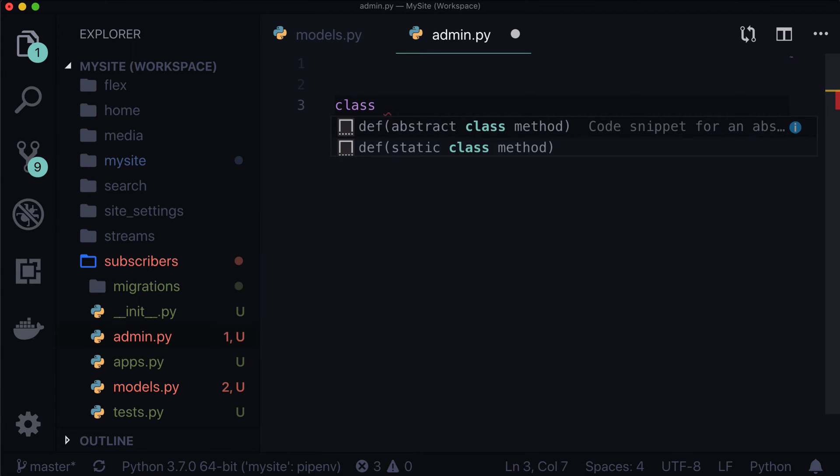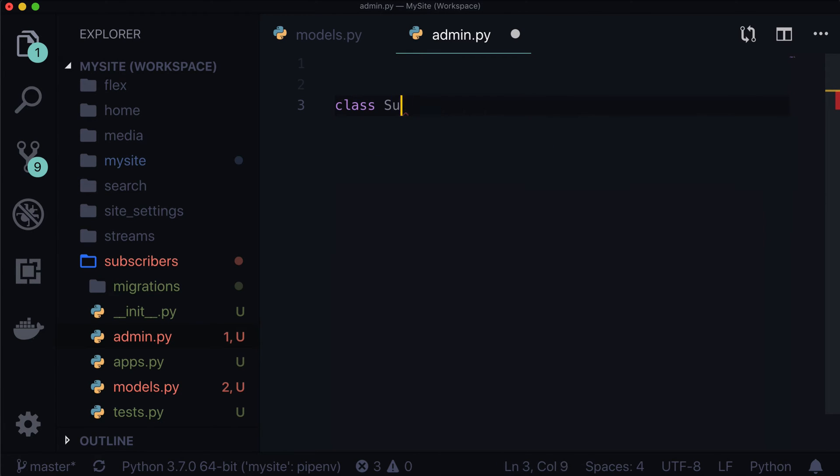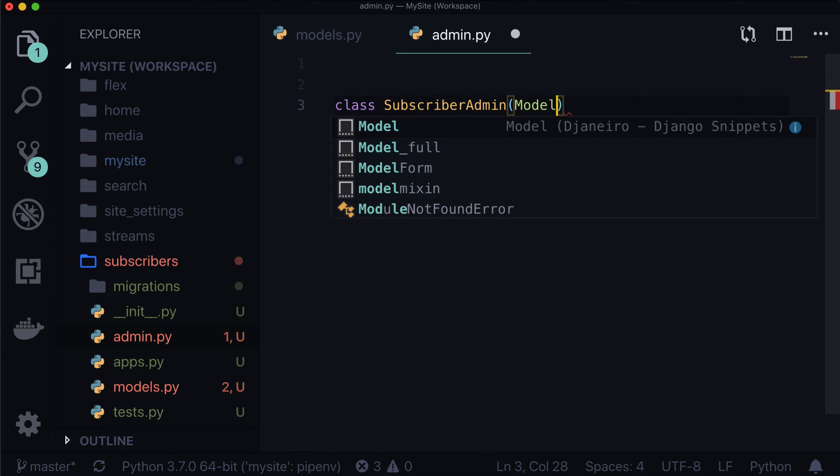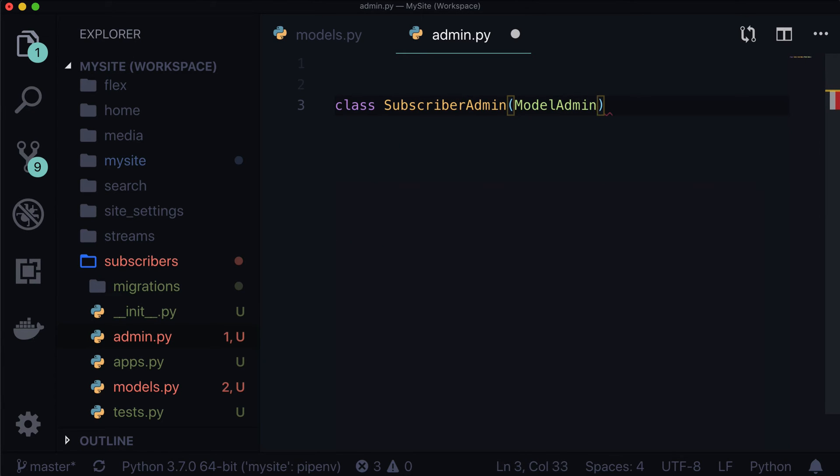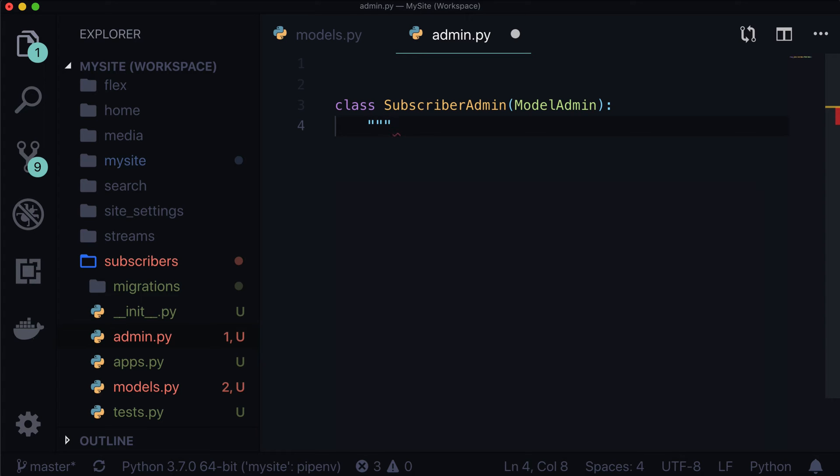And we can ditch that because we're going to be using the wagtail admin stuff. So let's do class subscriber admin, and this is going to be a model admin. Now this already looks quite familiar to Django, and that's because it is modeled after Django, and it uses the Django framework, so naturally keep it similar. However, we're going to import this from somewhere else, not from Django, it's going to be from wagtail. Subscriber admin. That's all that's going to be called.